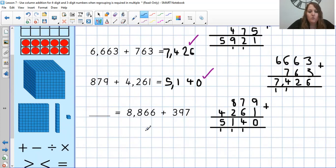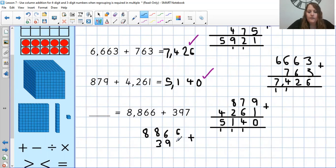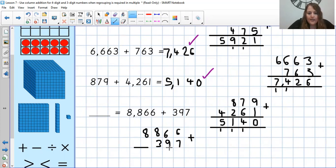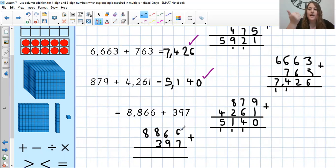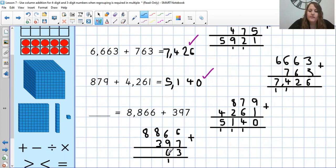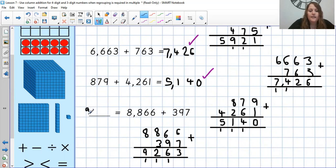Final one then. Something is equal to 8,866 add 397 — so it's just worded the other way around, but we know that doesn't make it any trickier. And again we start with our ones column. 6 add 7, or 7 add 6: 7, 8, 9, 10, 11, 12, 13 — 3 in the ones, 1 in the tens. 6 add 9, or 9 add 6 is 15 — add 1 more is 16. So 6 in the tens, 1 in the hundreds. 8 add 3 is 11, add 1 more is 12 — so 2 in the hundreds, 1 in the thousands. 8 add nothing is 8, add 1 more is 9. So if you had the answer 9,263, please give yourself a tick.